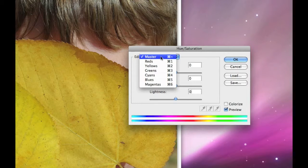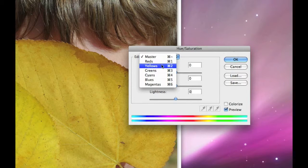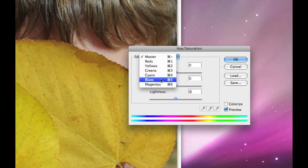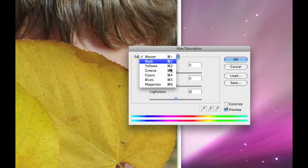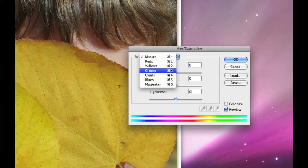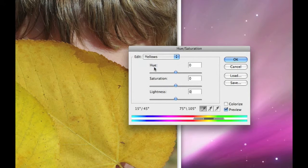But really what we want to focus on is that particular color we're dealing with. What range does it fall in? Okay, I'm going to choose the yellows.